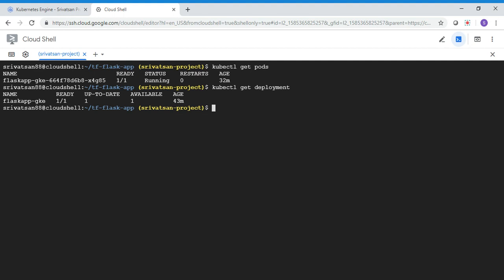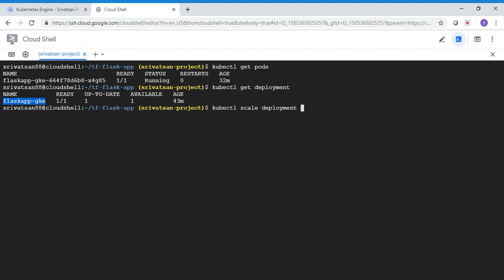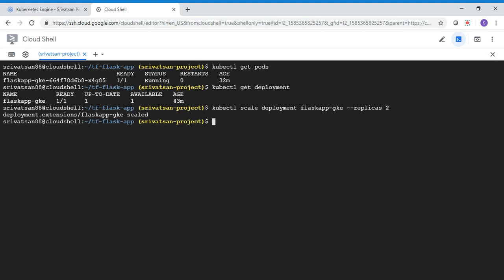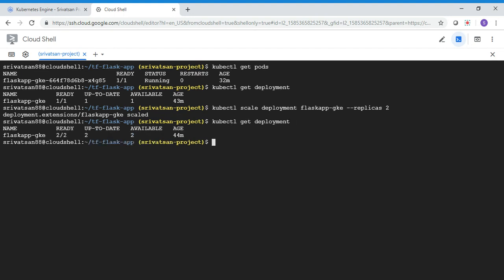So in order to increase the number of instances, what you can do is you can use kubectl scale deployment method. And what I'm doing is I'm giving a scale deployment. I'm giving my application name, deployment name. So that you can see over here is flask-gke. And then I'm setting my replicas to two in this case. So once I set the replicas to two, it's telling it's scaled, but let's go and check it out. So let me go to kubectl get deployment. And you can see two instances up and running now. So from one instance, we move to two instances.